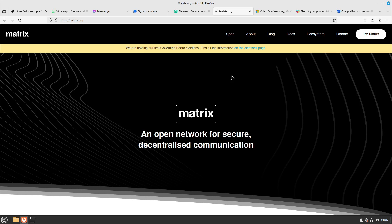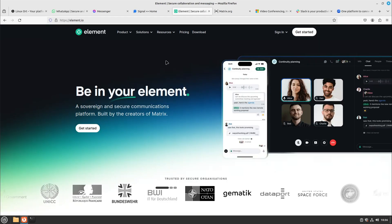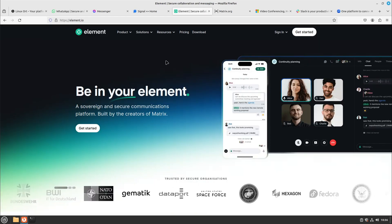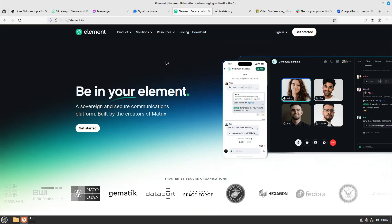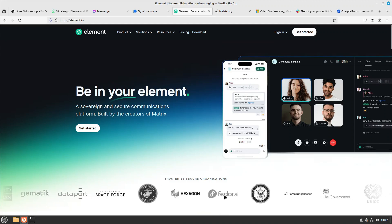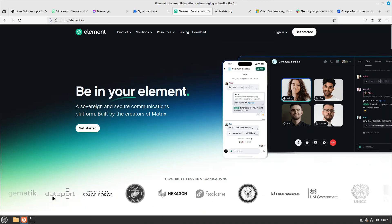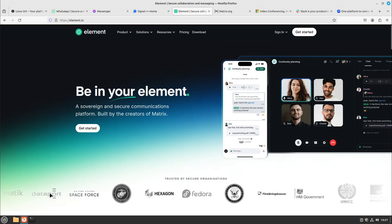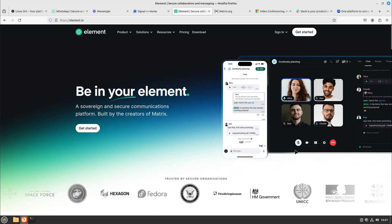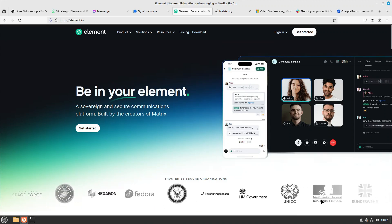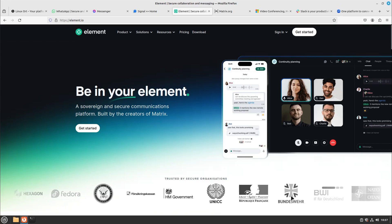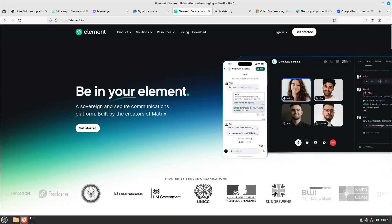It's a wonderful project. I will do a special video just about Element and Matrix in some weeks, so stay tuned. Also very popular companies are using it, for example Fedora or Dataport from Germany, also the French Republic, the German army called Bundeswehr.